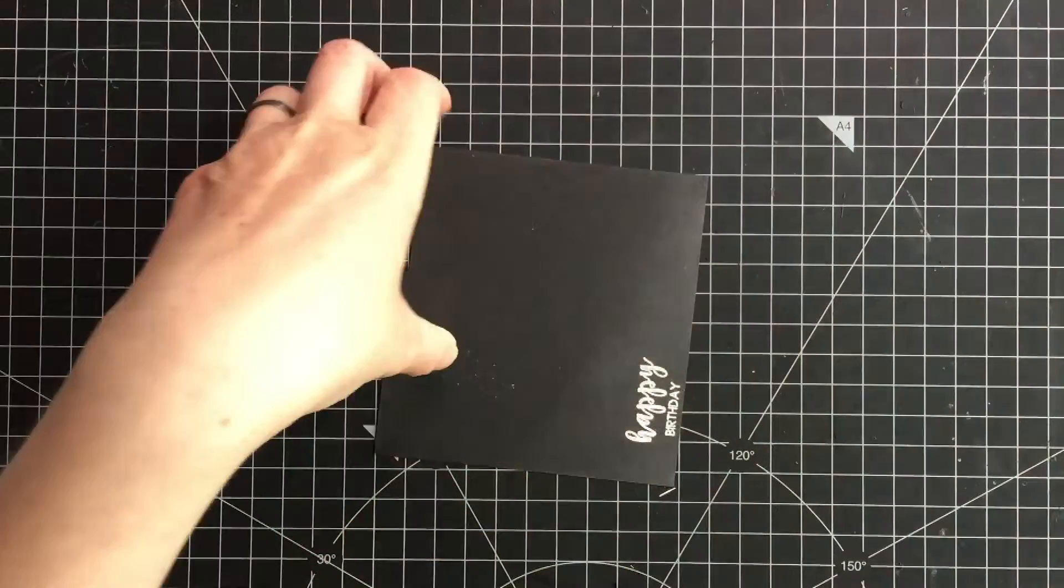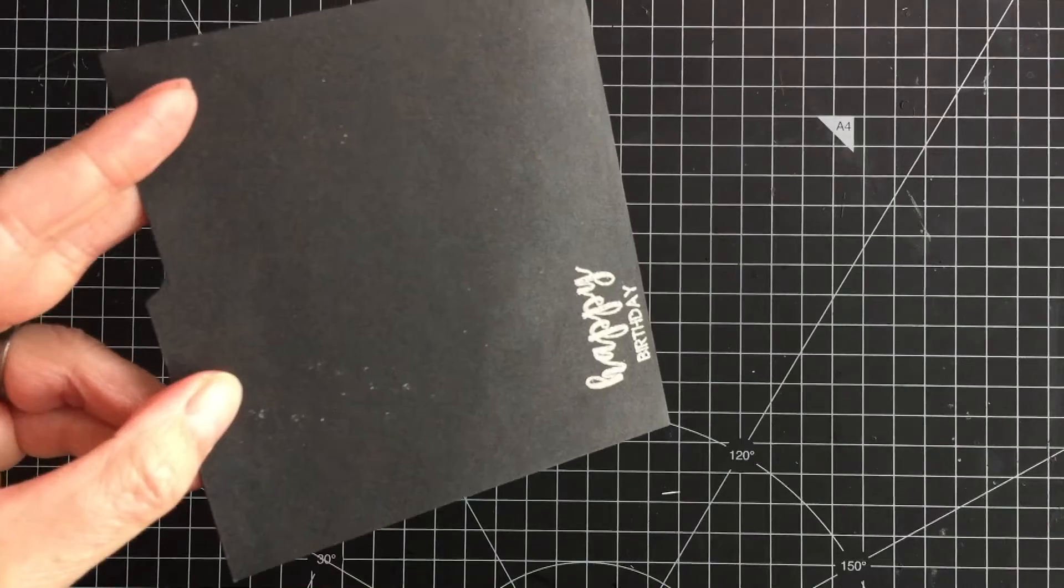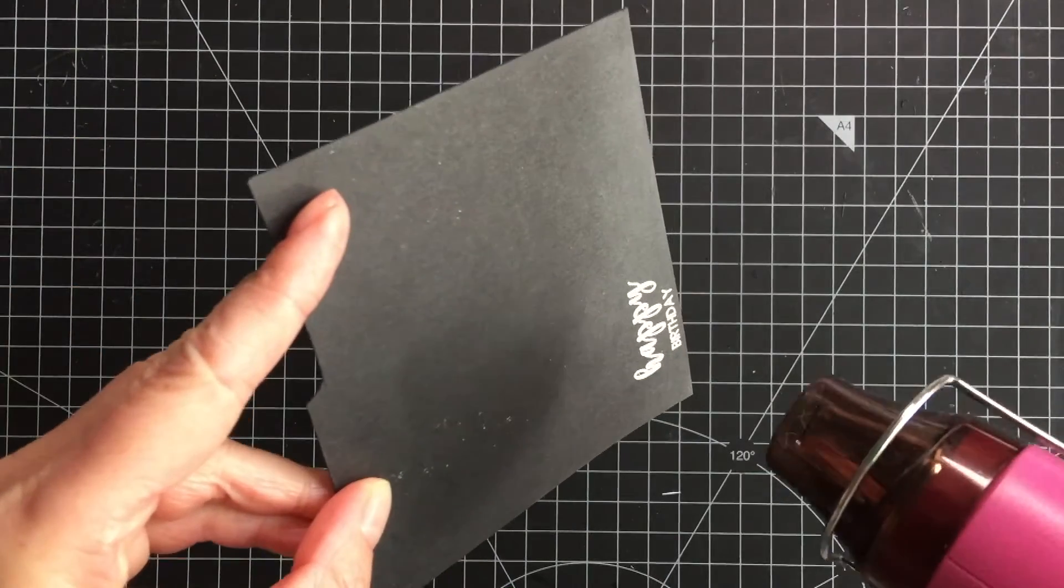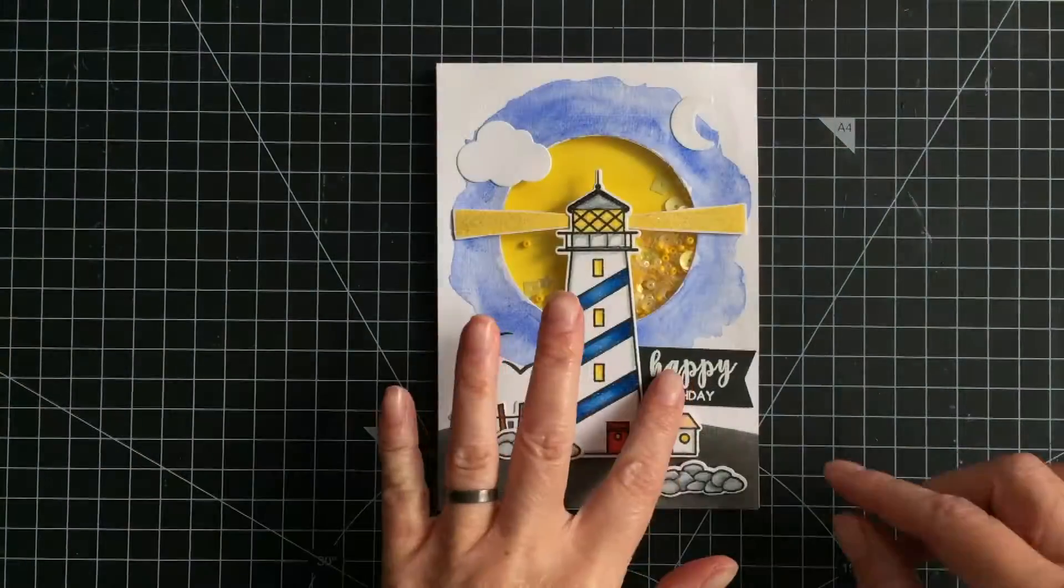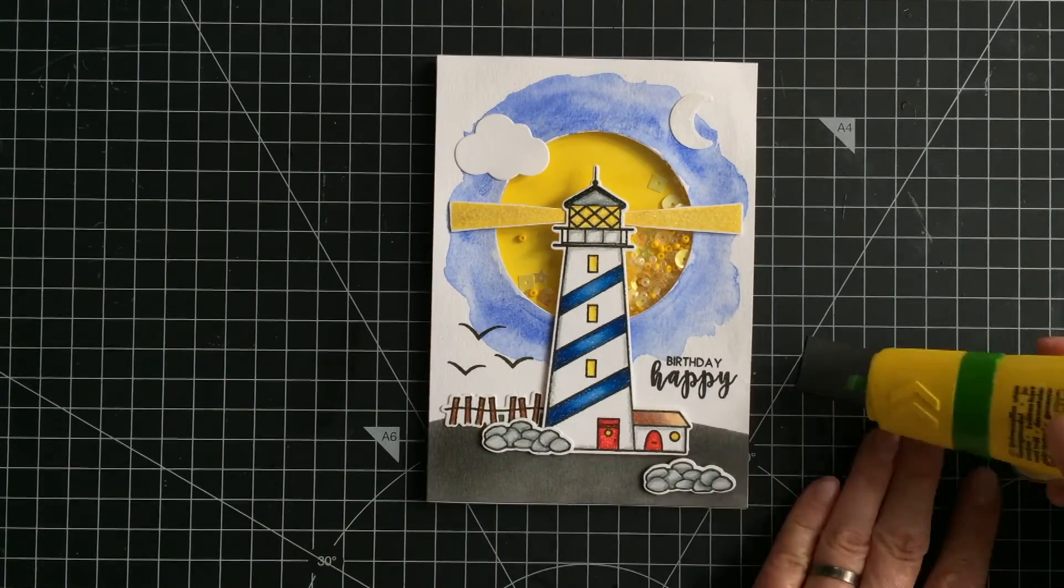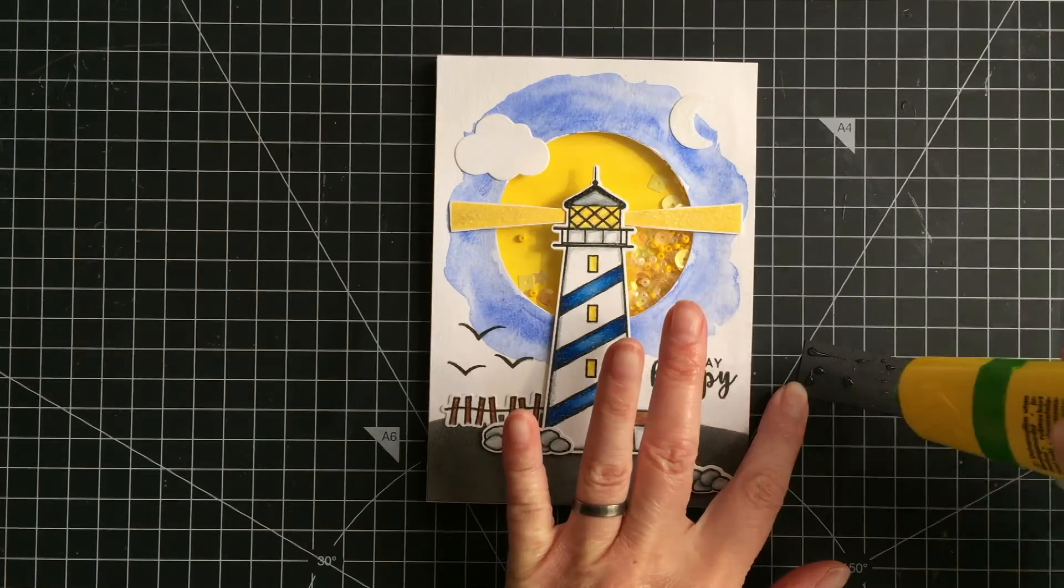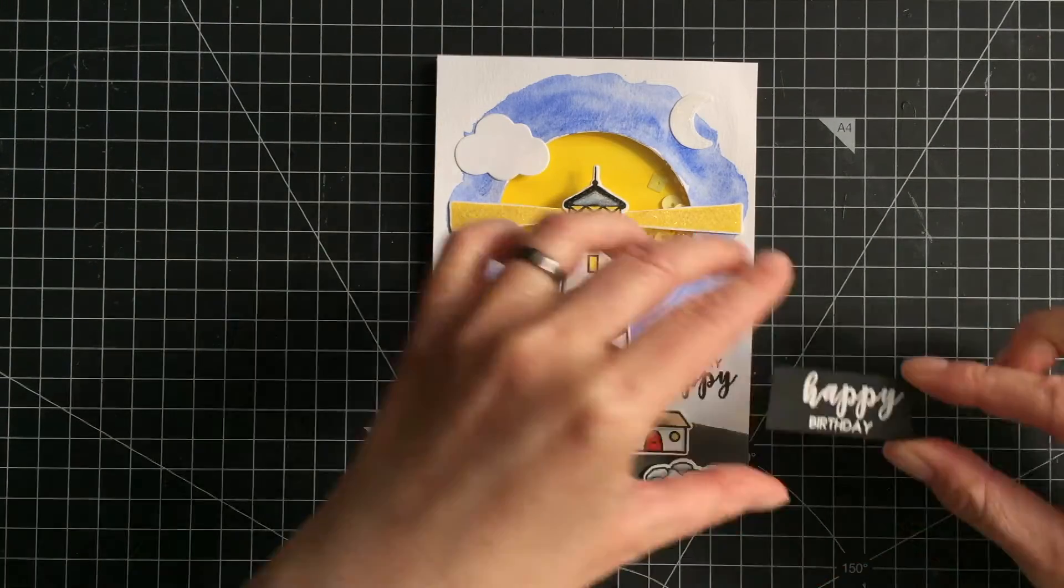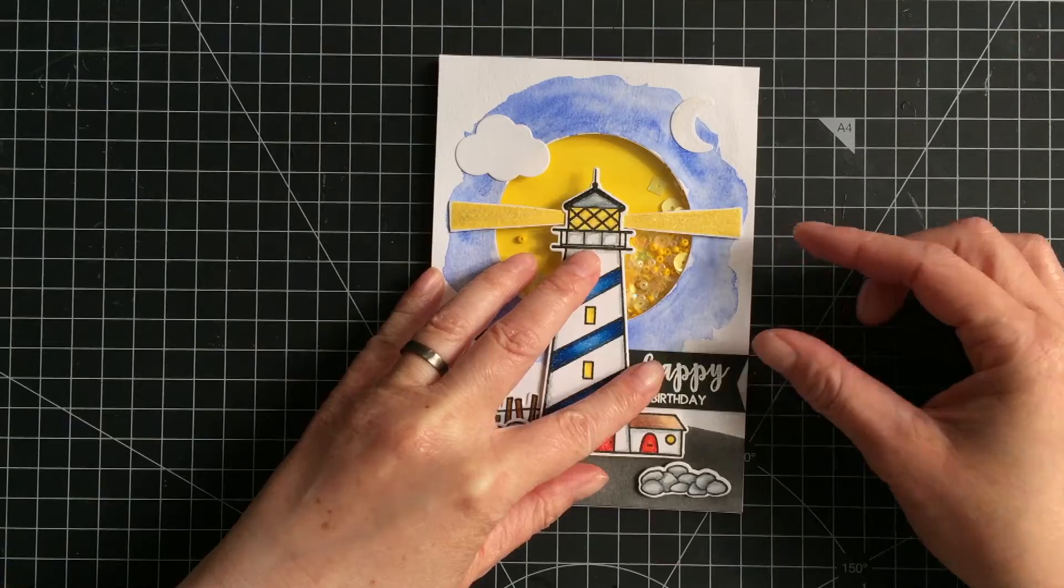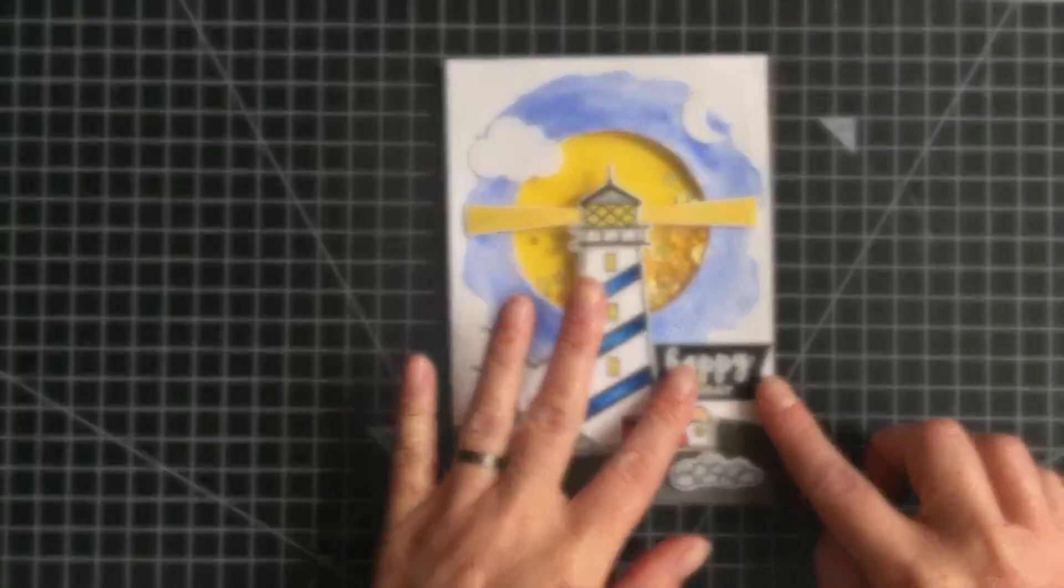And since I messed up the greeting I had to correct it. I just created a banner where I heat embossed the sentiment with a white embossing powder, which was actually the original idea, but I was too lazy to heat emboss and now I had to do it anyway. I cut a fishtail on the right side of the banner, and to adhere it I used a liquid glue and I tucked it behind the lighthouse. If you want, you can also use a foam tape, but I want it to be tucked behind the lighthouse.